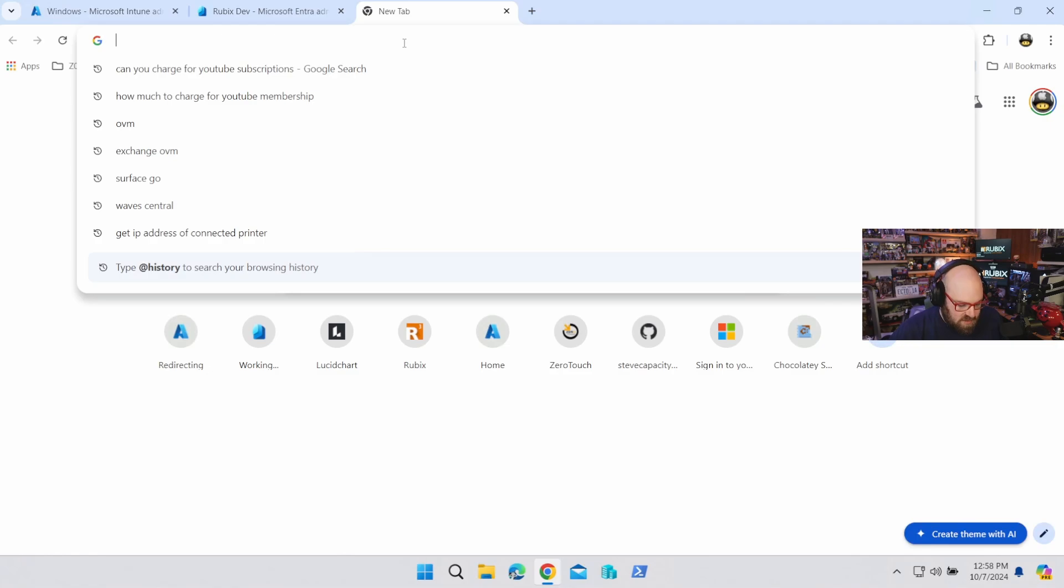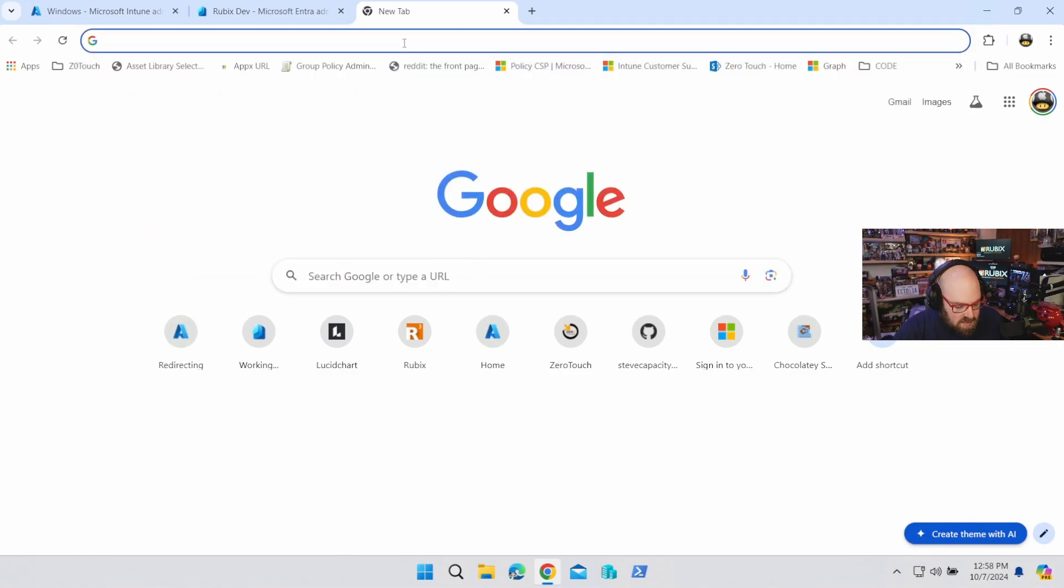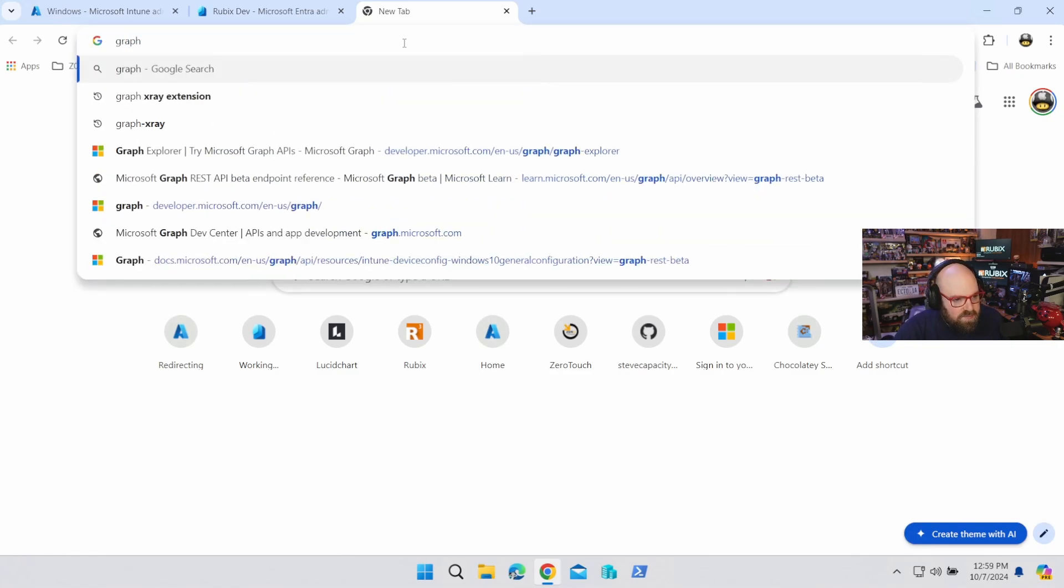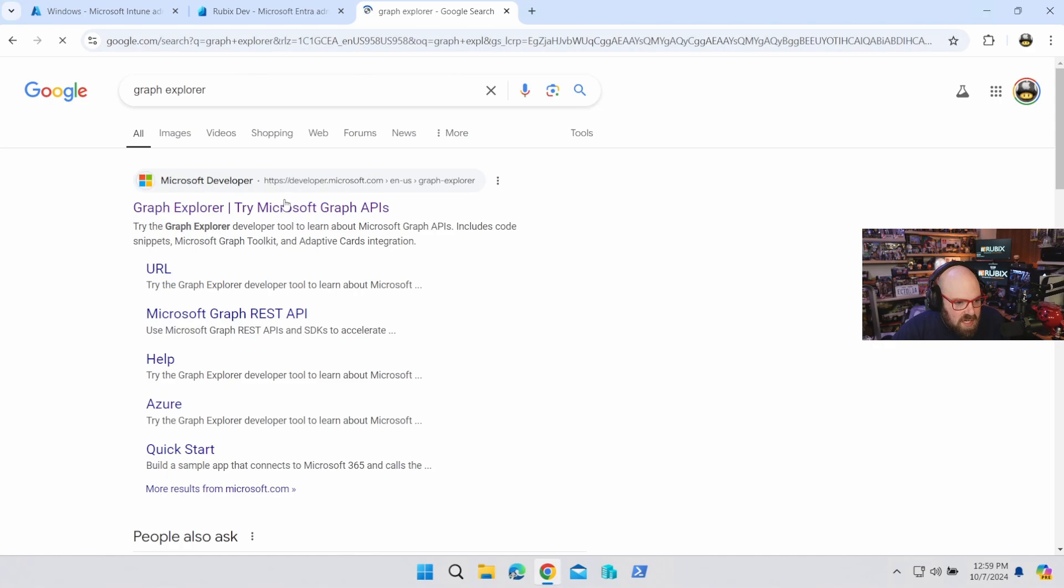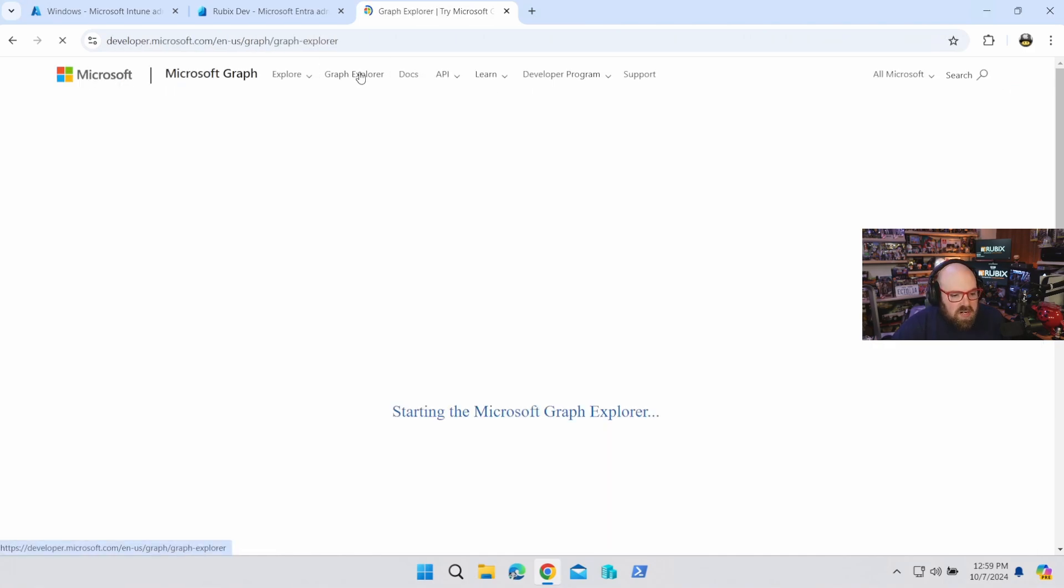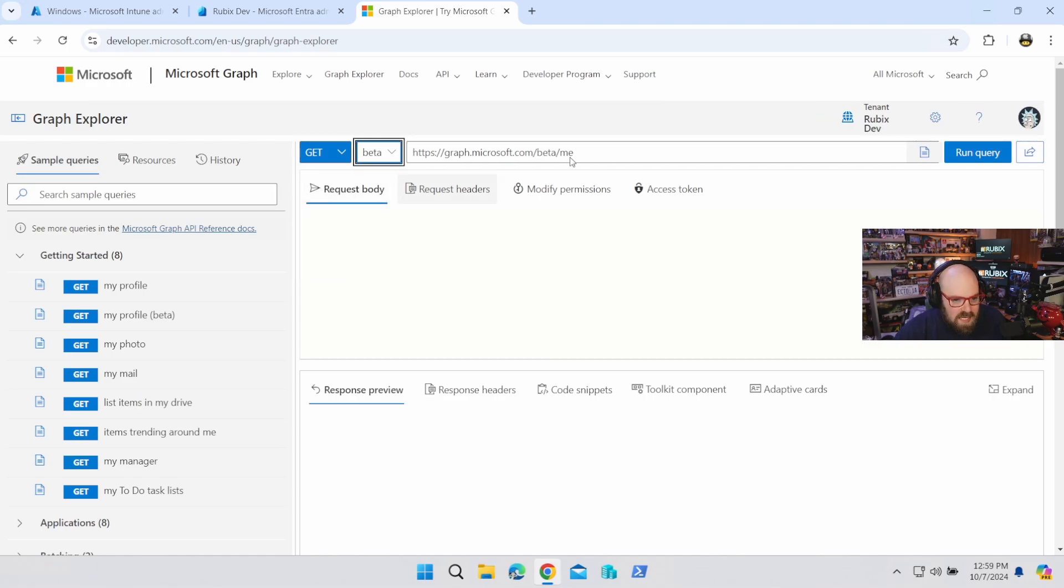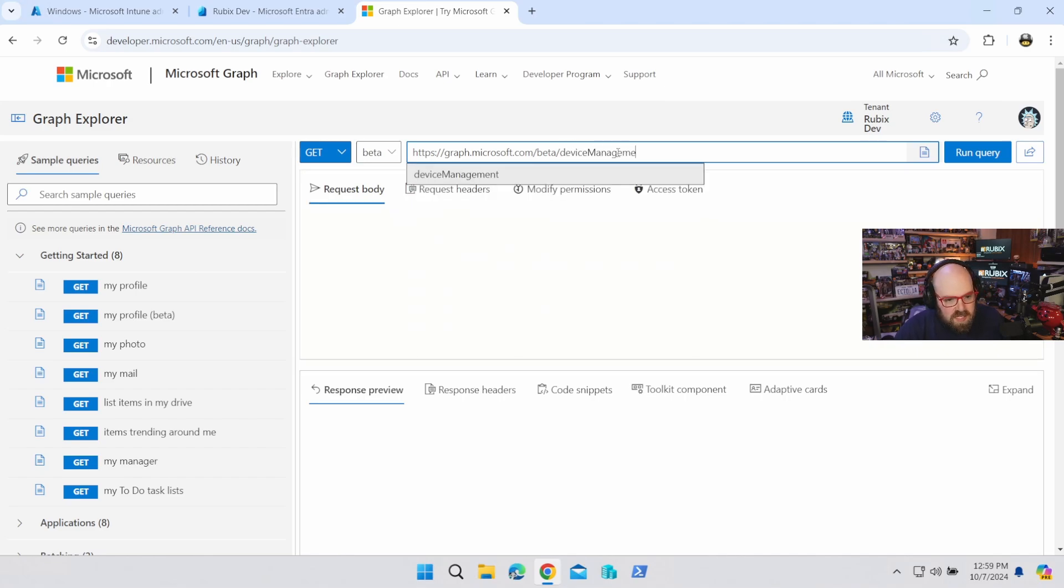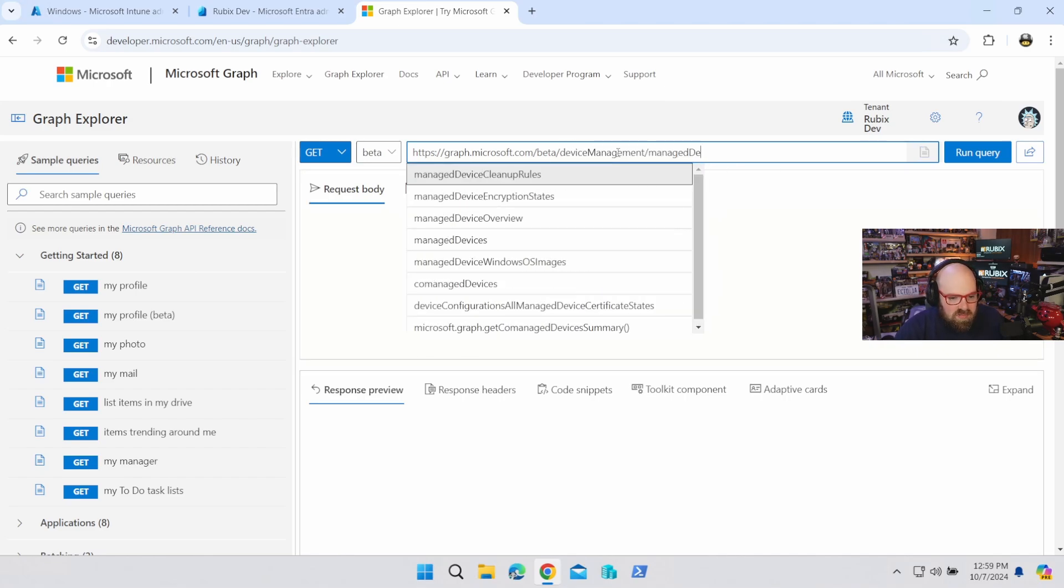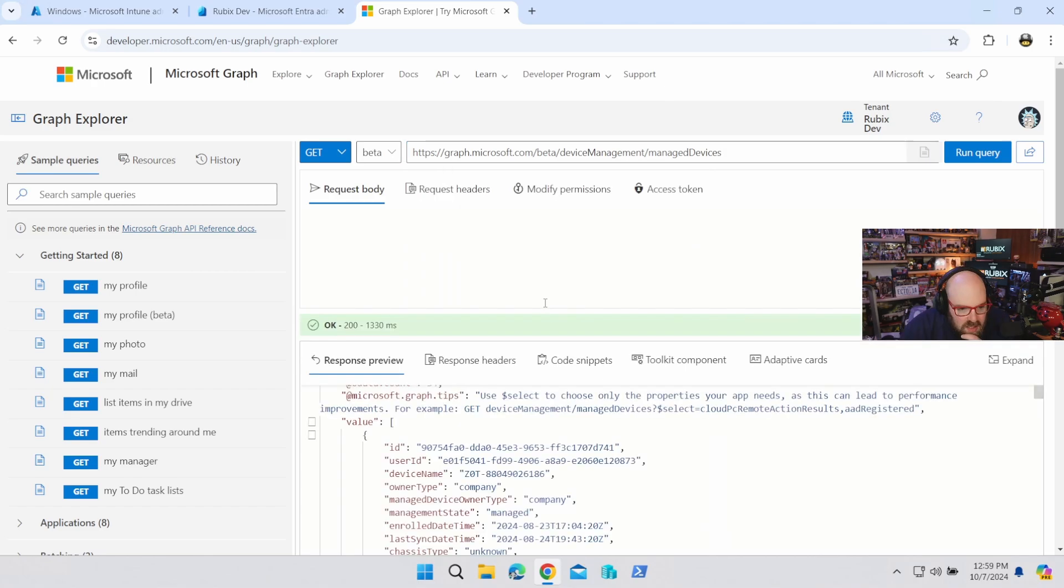Okay. Now, just for kicks, we're going to go ahead and Graph Explorer. I never remember the URL and I don't think I ever will. Okay. So I'm in the Graph Explorer and I'm going to switch this to beta because that's my preference. And we're going to go device management, manage devices. All right.